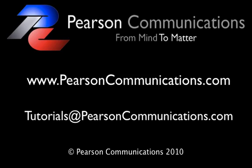So thank you for joining me again. Again, this is Cherie Pearson. And if you have any questions or you want us to cover a particular thing in a tutorial, feel free to contact us at www.pearsoncommunications.com. And you can go to the link that's listed right here. And we'll also list a link to this in the description of this video. Thanks, and have a great day!